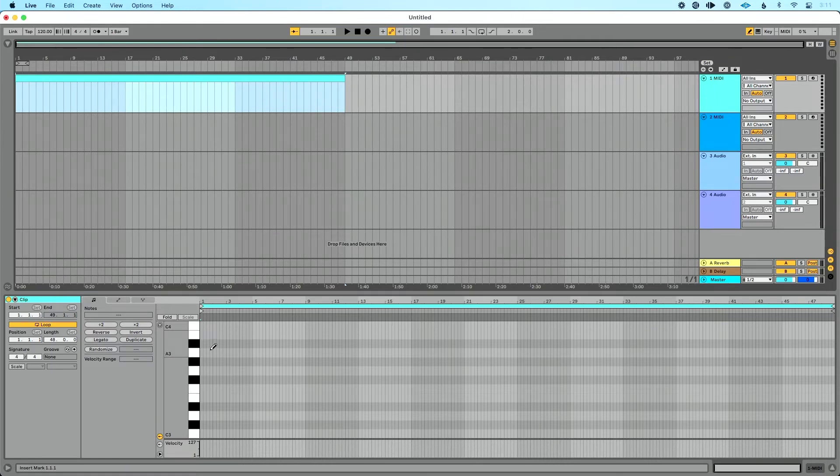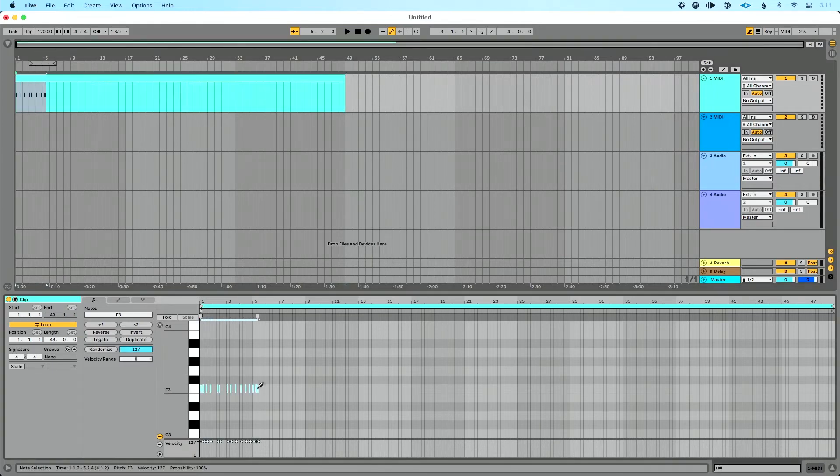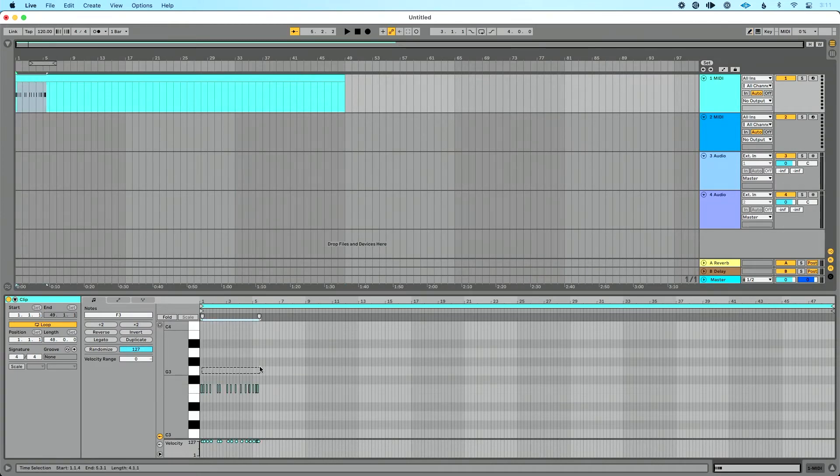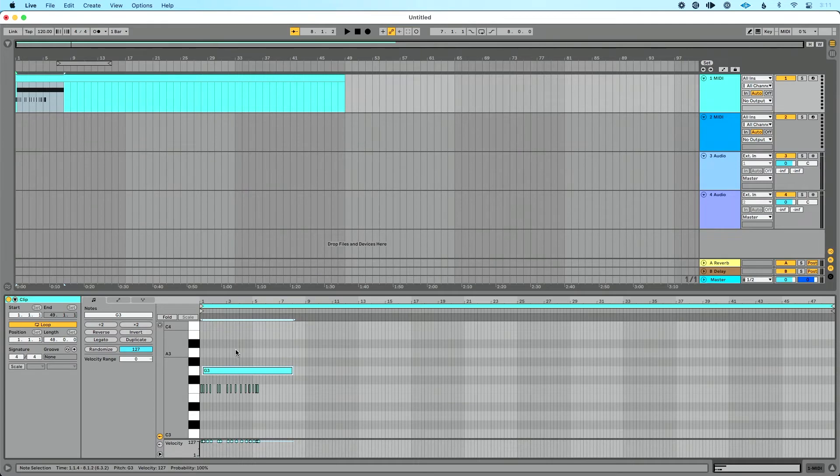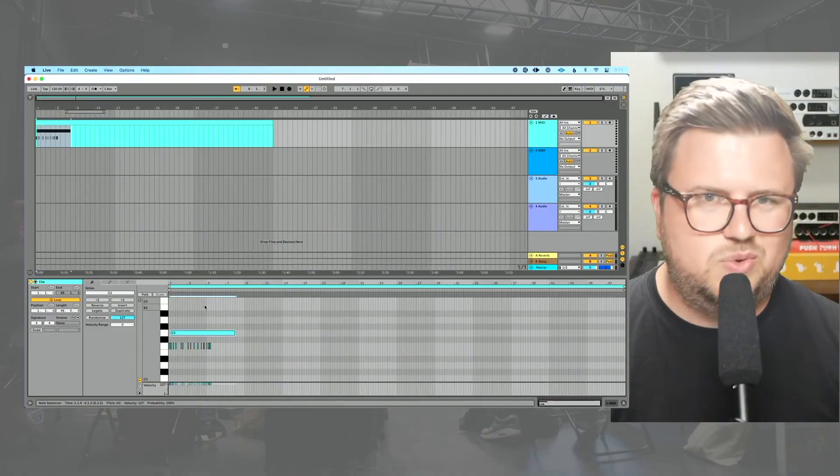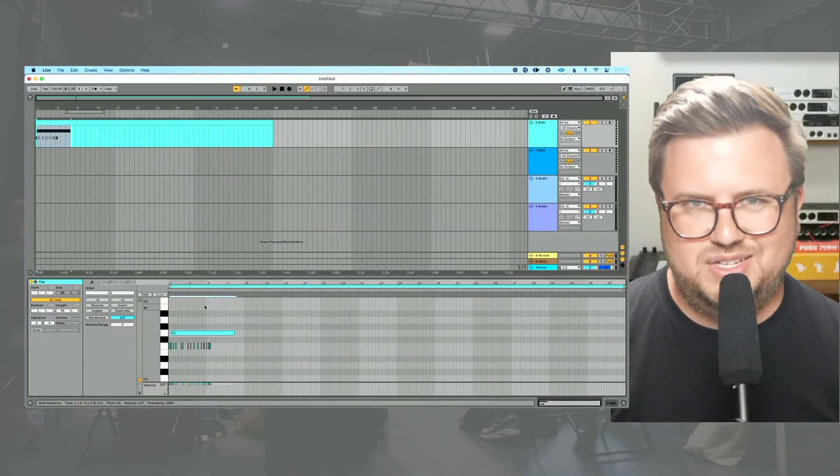Now again same exact thing we could do. We could go in here and draw in MIDI notes this time if we wanted. We could turn off draw mode and click and drag or double click and then drag those notes out if we wanted. And then again like I mentioned there's ways to transform these clips. Reverse, invert, legato, randomize, change the velocity range. All sorts of things which we won't cover in this video.